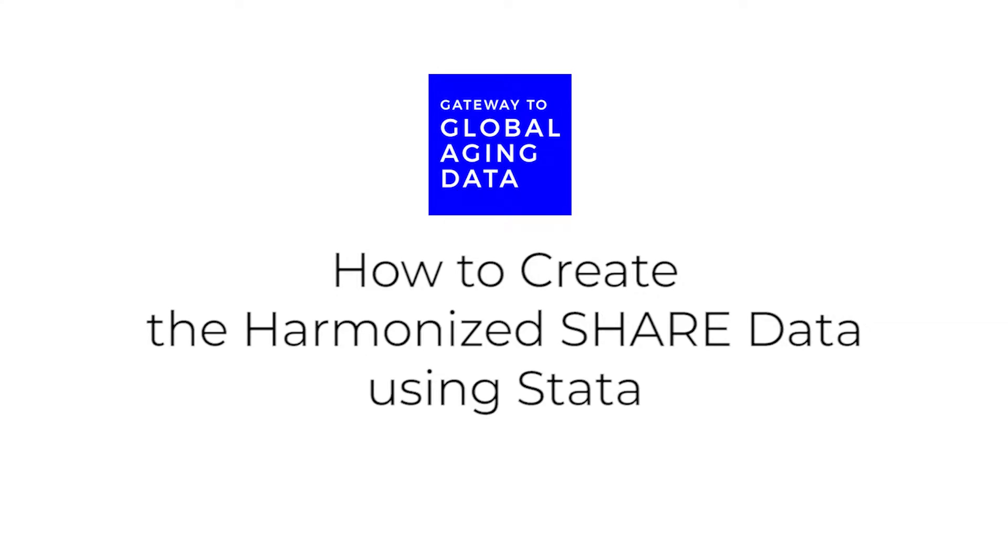This video will briefly demonstrate how to create the Harmonized Share dataset, and that is done using Stata.